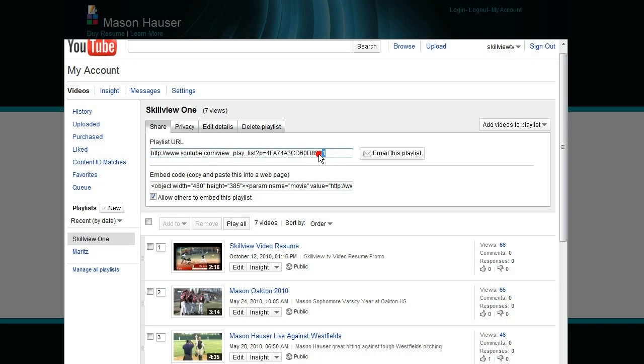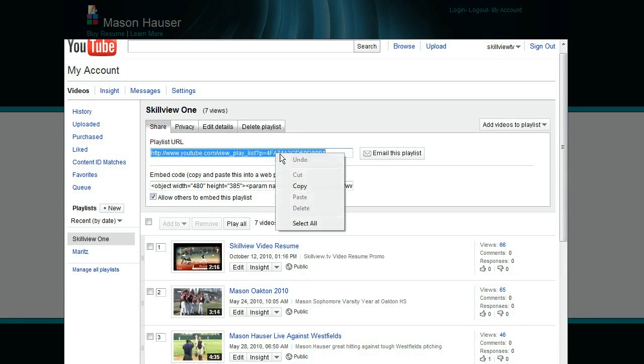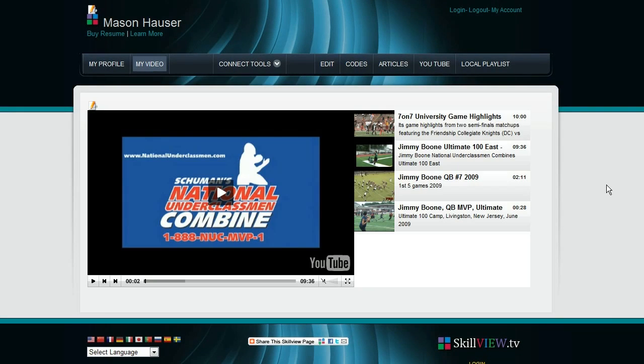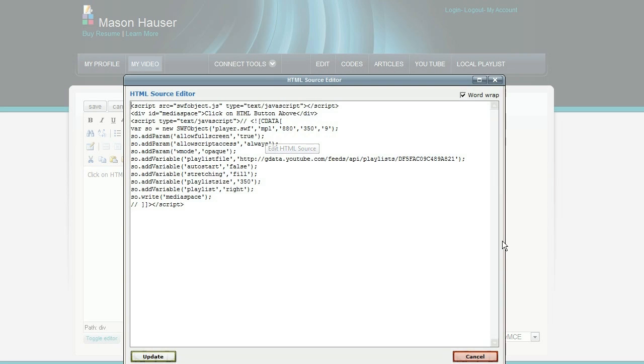We're just going to take that last number and we're going to cut that and paste it into our resume. Now sometimes YouTube forces you to cut the entire string out of there. So I've copied that entire string. I just click outside here. And now I'm going to go back to my video. Click on the HTML button.